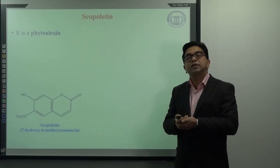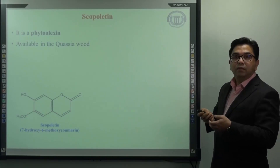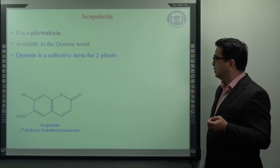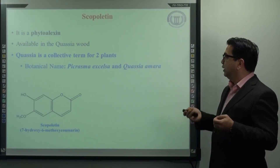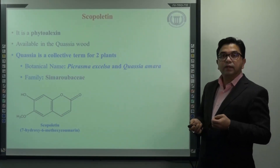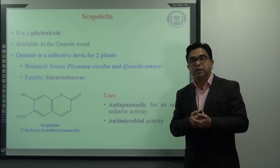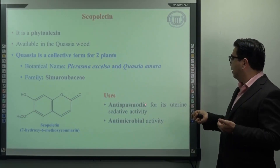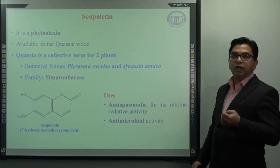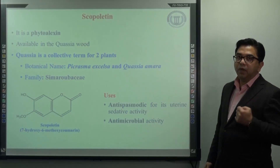First, we will discuss scopaletine. Scopaletine is a phytoalexin. It is available mainly in quassia wood. Quassia is a collective term for two plants: the botanical name Picrasma excelsa, as well as Quassia amara. Both of them belong to the same family, Simaroubaceae. Regarding the uses of scopaletine, it has antispasmodic effect and is used as an antispasmodic for its uterine sedative activity. Moreover, it also has antimicrobial activity. So mainly two uses: antispasmodic and antimicrobial activity.